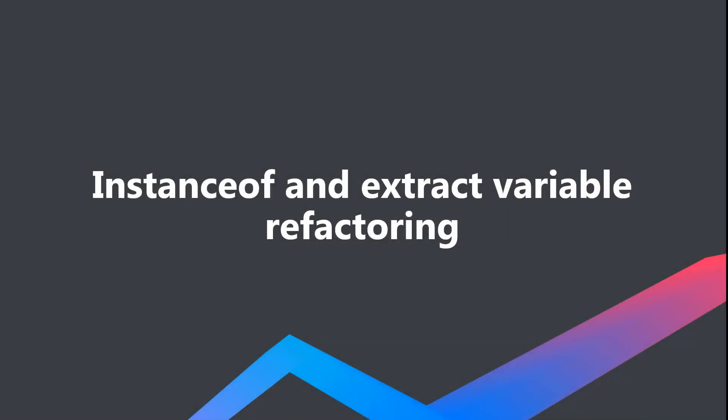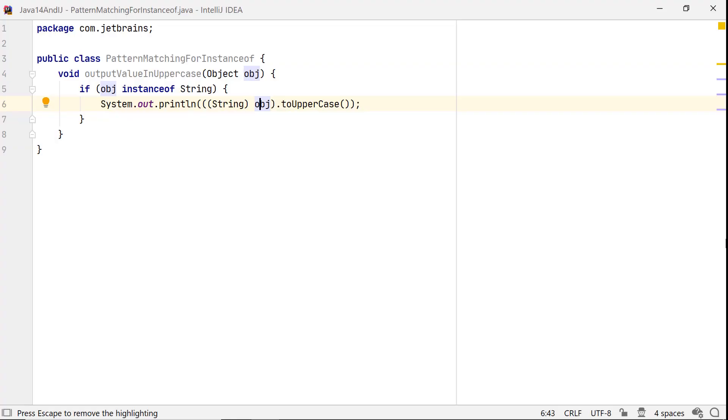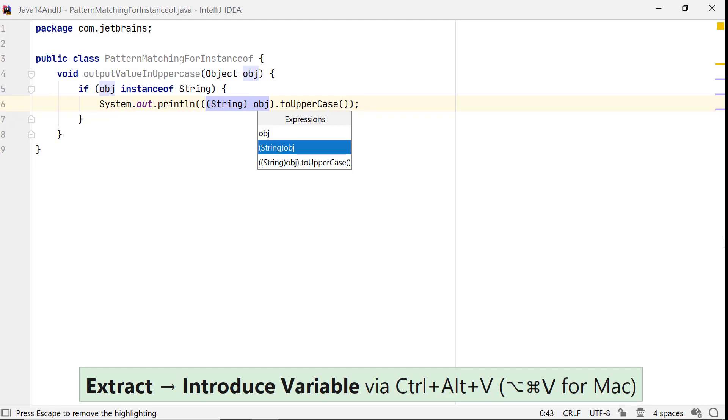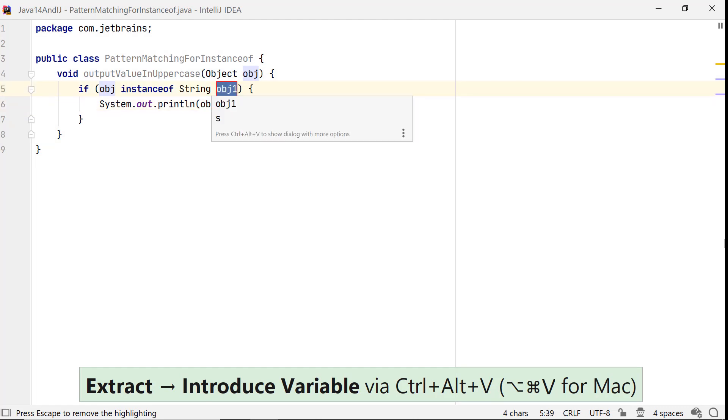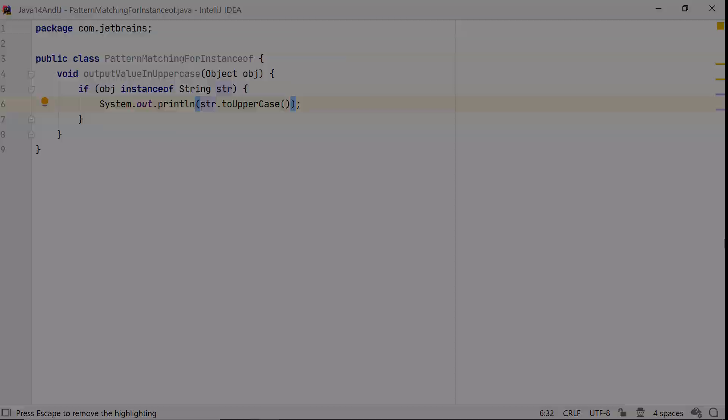Let's see how extract variable refactoring works with pattern matching with instanceof. If you extract a variable from a cast expression and IntelliJ IDEA detects that there were instanceof checks before, then instead of creating a new local variable, it just converts the instanceof to the pattern.